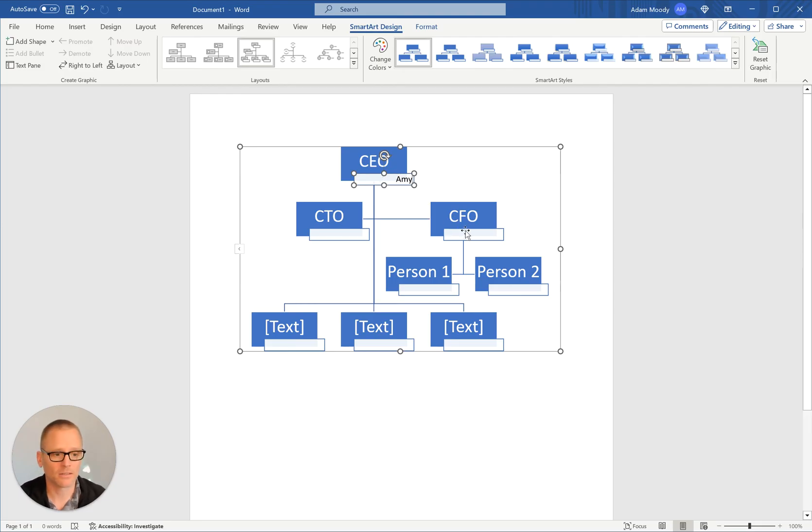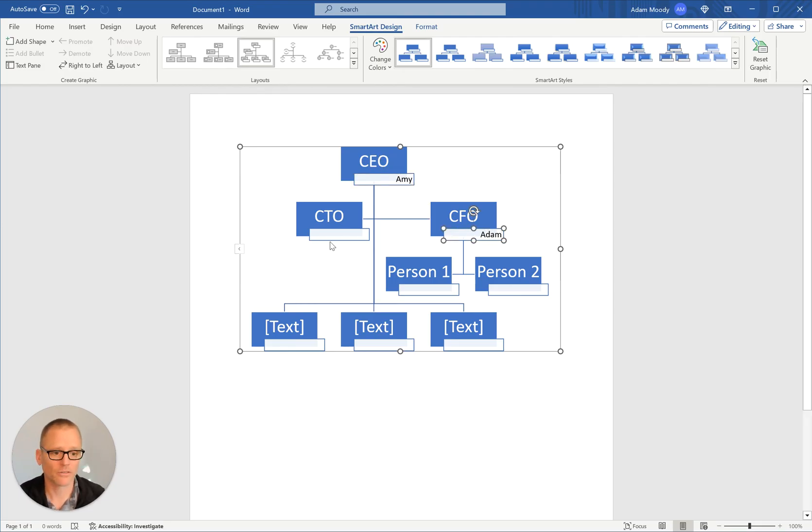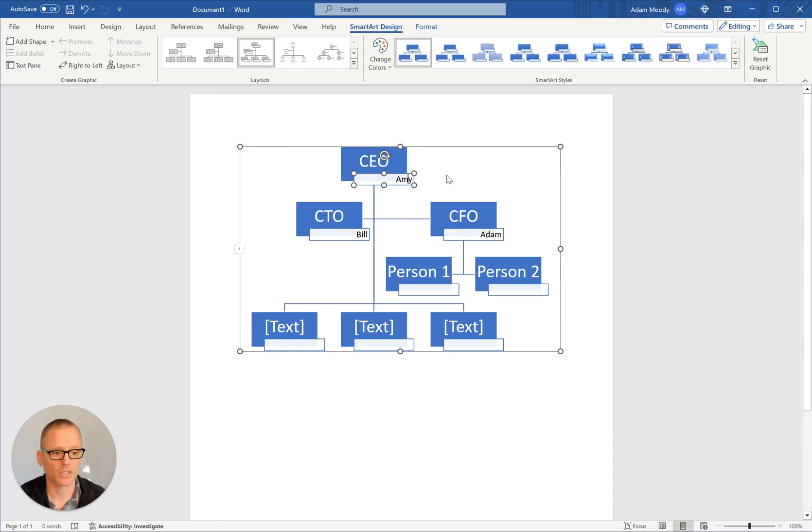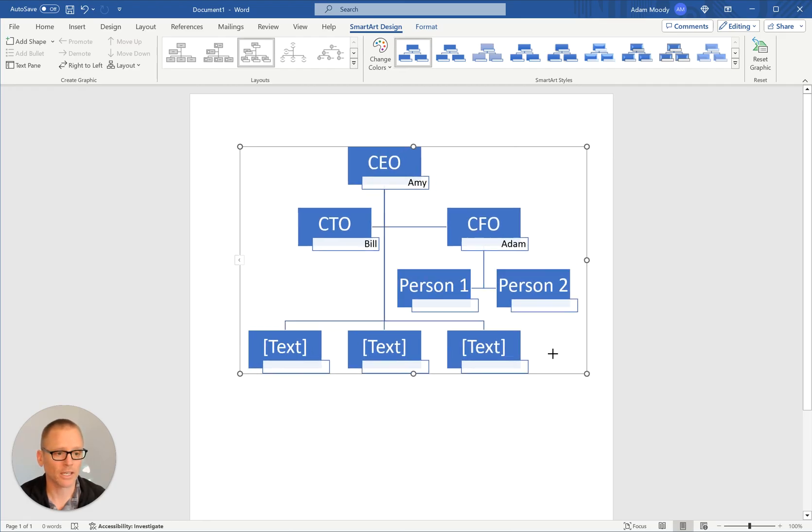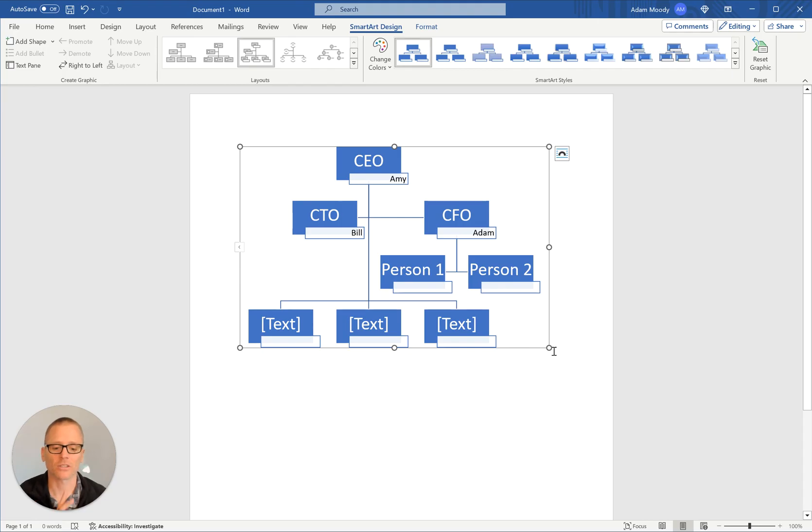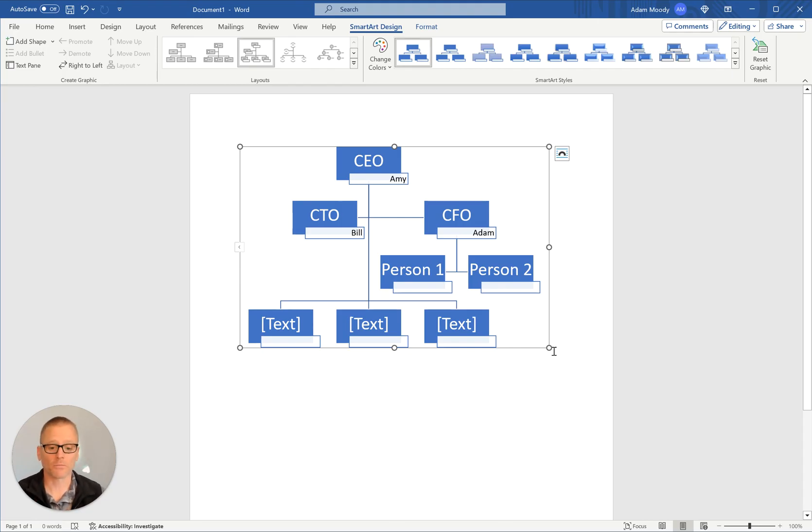So we'll say that Amy is the CEO and Adam is the CFO and Bill is the CTO. And you could go like that. And of course you can format this stuff differently and do what you need to do. But that could be helpful as well as a way to show it. And again, you can move all this around, change the colors, do all of the formatting that you need to do.